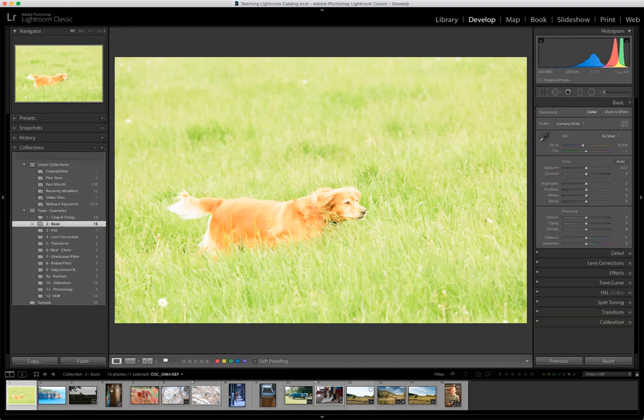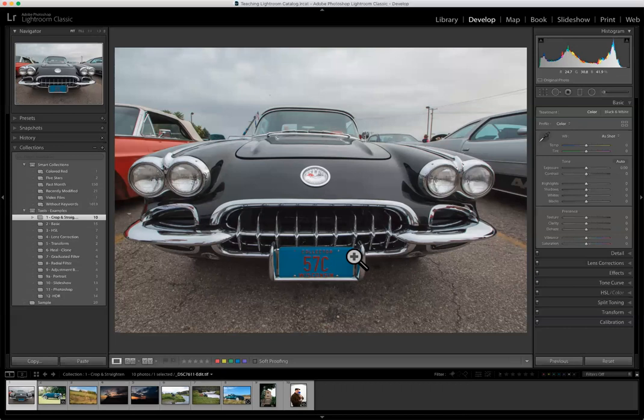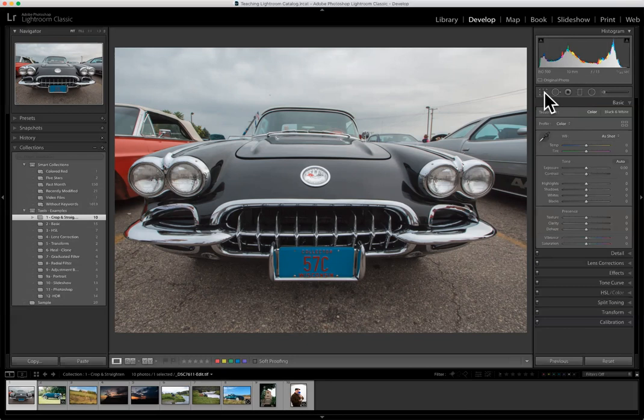The first thing people like to do is crop and straighten their images. I've got a collection set made with some images we can work on, and I've made my mouse pointer large so you can see where things are. In the upper right-hand corner there is a little box — if you hover over it, it says crop and straighten tool. There is a crop and straighten tool that allows you to do exactly that.